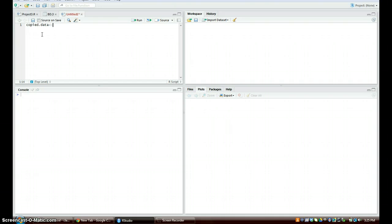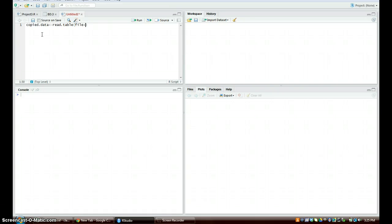And then we're going to have read.table, open parentheses, file equals open quotations clipboard because it's on the clipboard, close those quotations, comma, header equals true in all caps.